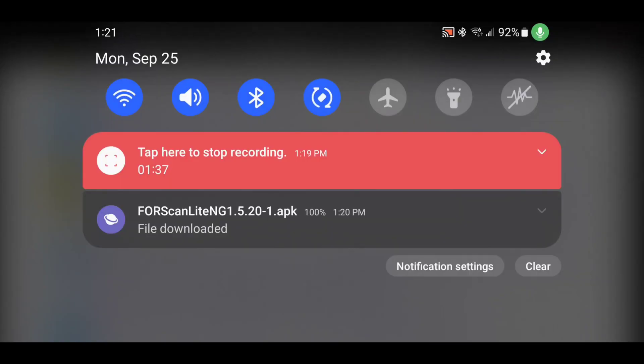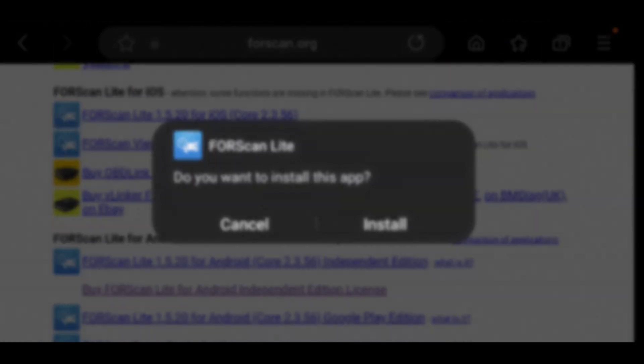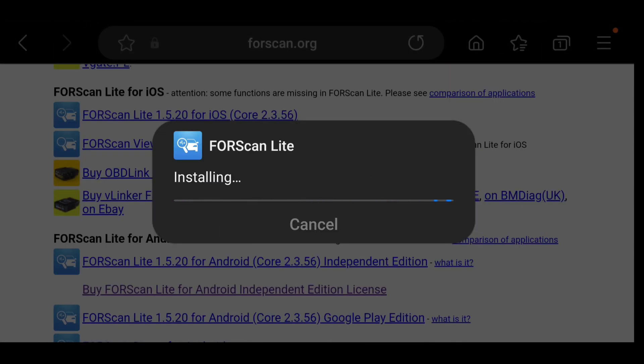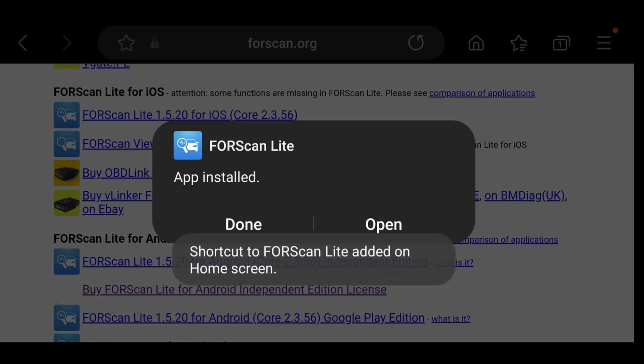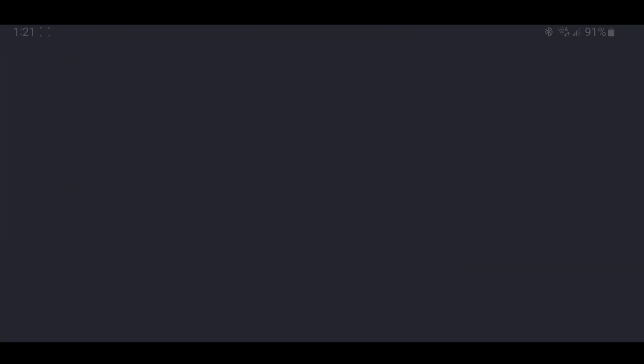Alright, so now that we're downloaded, click on the file. We'll install the file. We'll now open it.